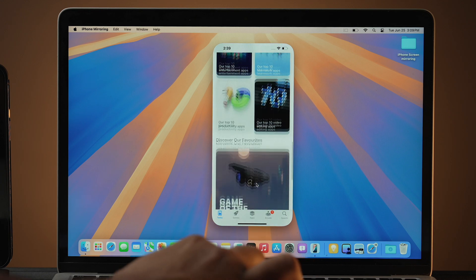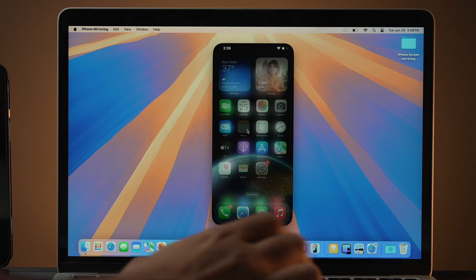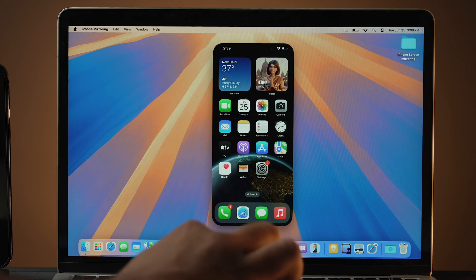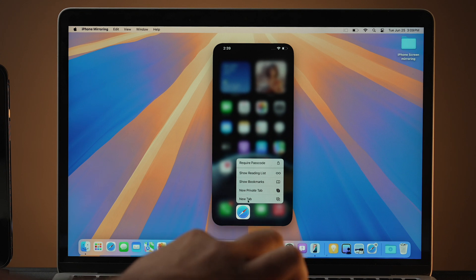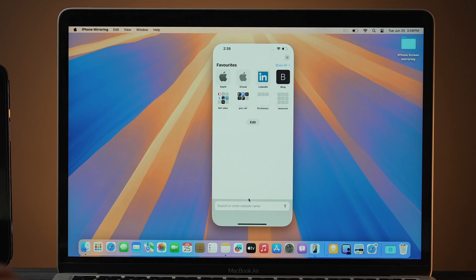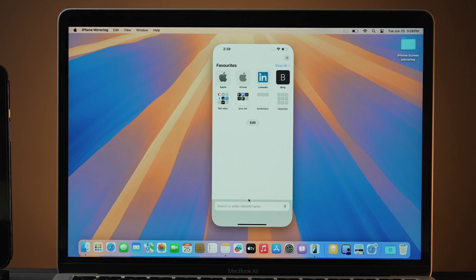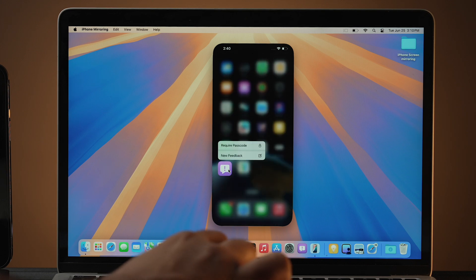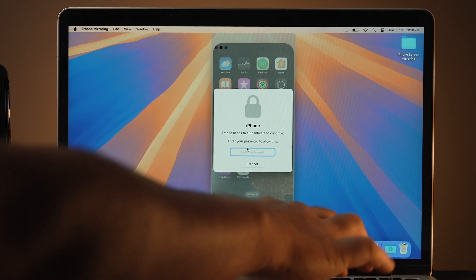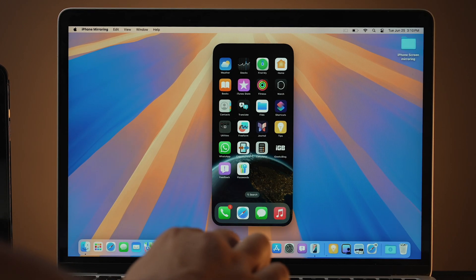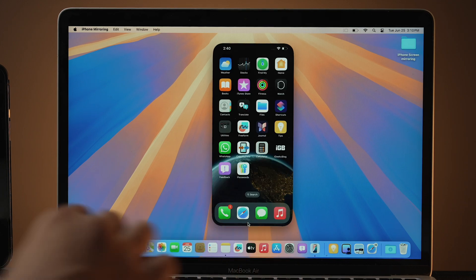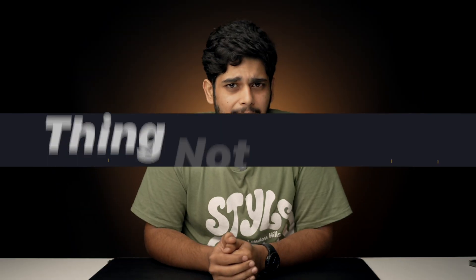Now let's talk about what you can do while iPhone is mirrored on your Mac. You can access apps and run them from your Mac on your iPhone. You can also access quick options for apps by just clicking and holding on them. Lastly, you can hide and lock apps directly from your Mac on your iPhone using the iPhone Mirroring feature.